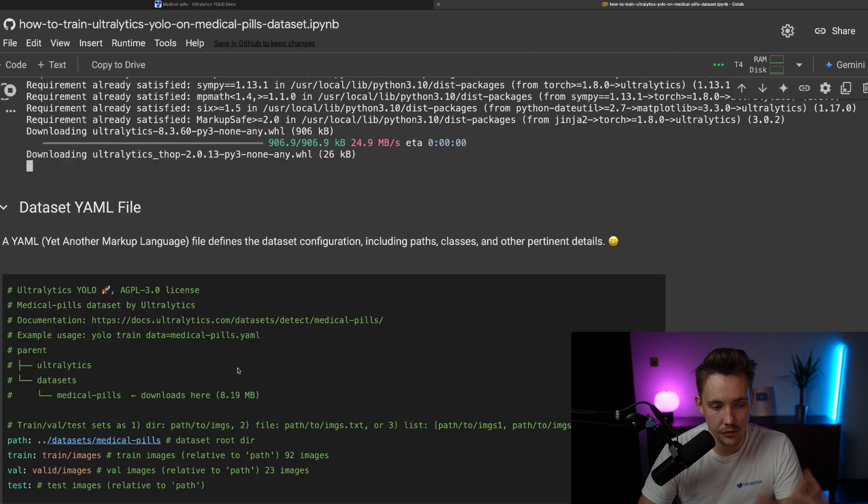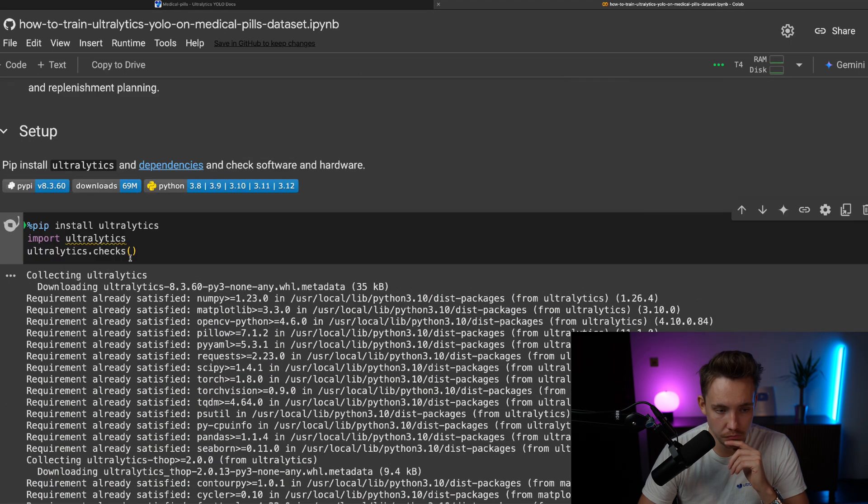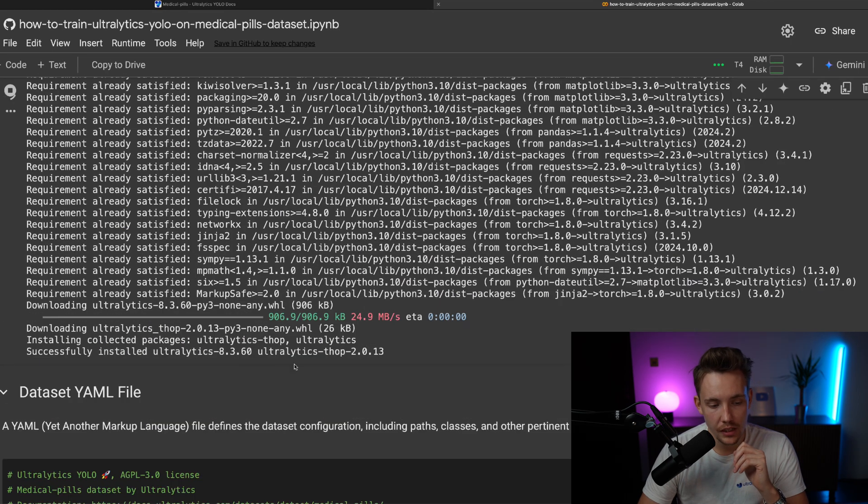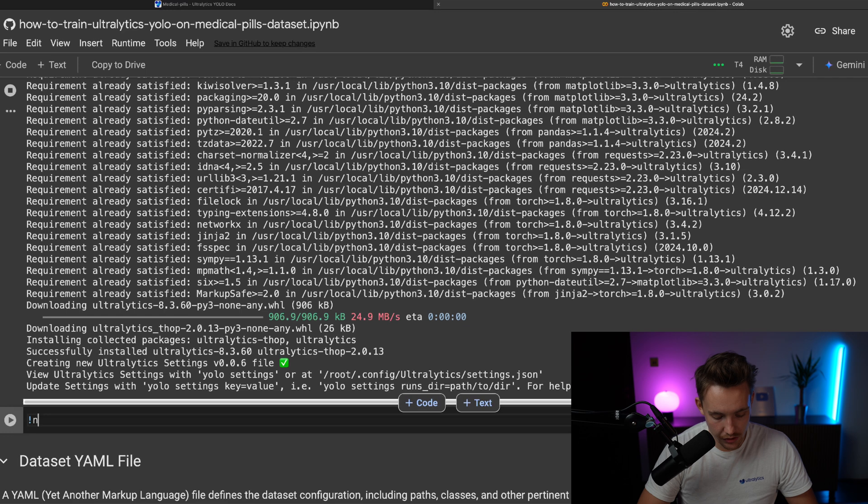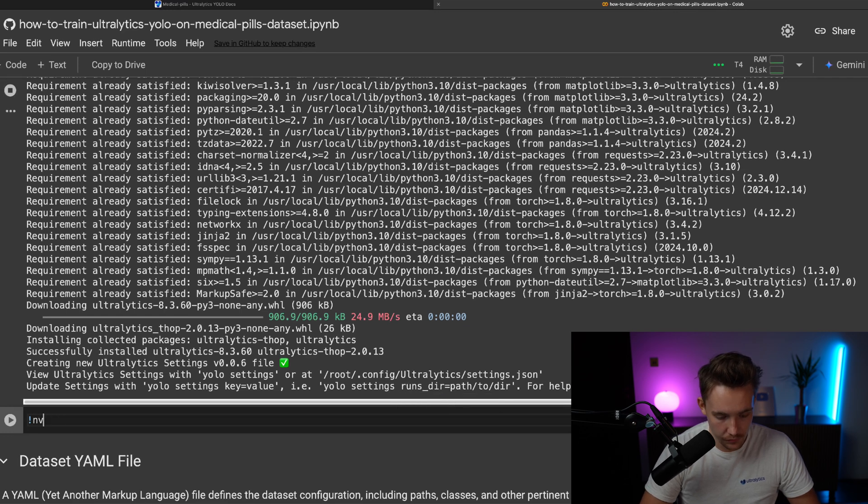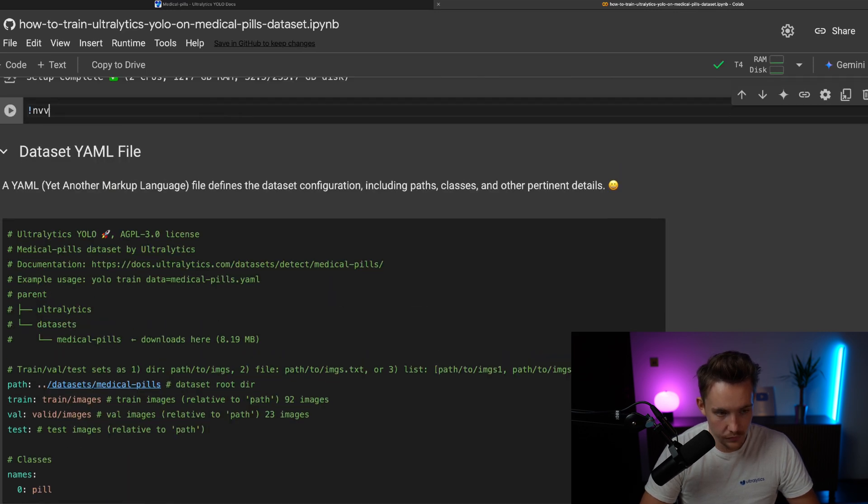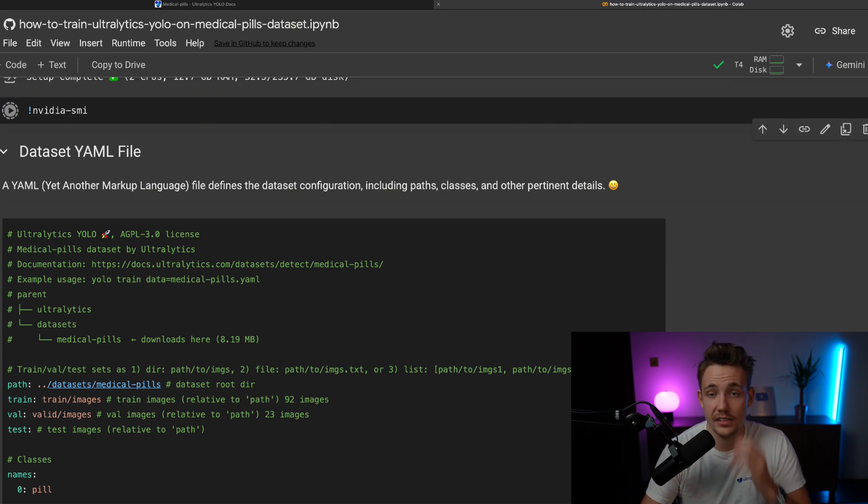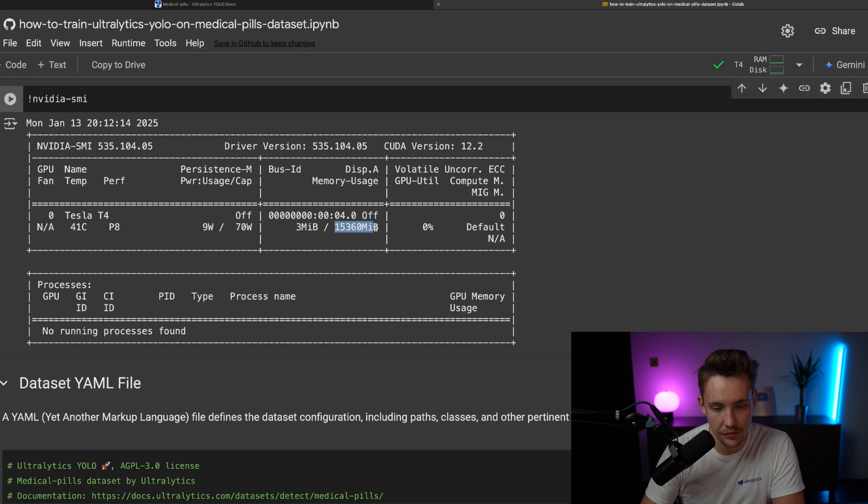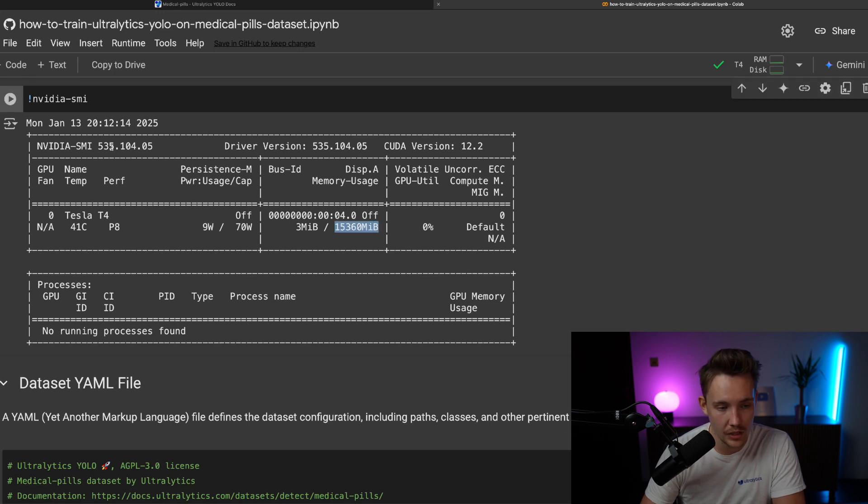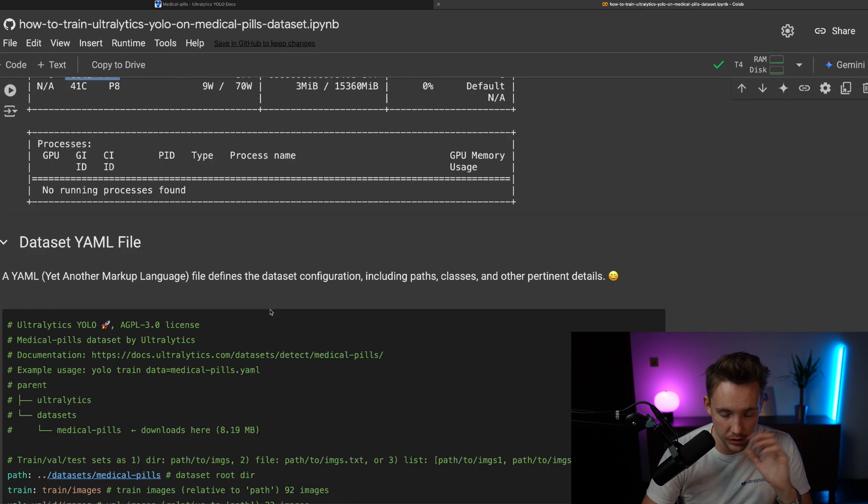And you can also go in and run a command here called nvidia-smi. And then you can actually see all the details about your GPU. So that's also a pretty cool feature. We can see we have 15 gigabytes of RAM. We have a Tesla T4. It should be somewhere around here. There we go.